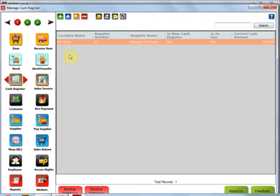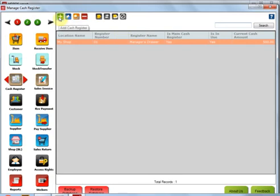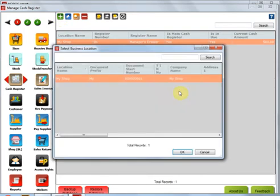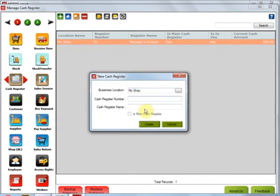In this Cash Register Management, you can see that there is already a Manager's Drawer cash register created by default. I can go ahead and add as many cash registers as I want. So I'm going to add a new cash register for the current business location. For the current business location, cash register number I'm going to give it as 02 and I'm going to give it a name.